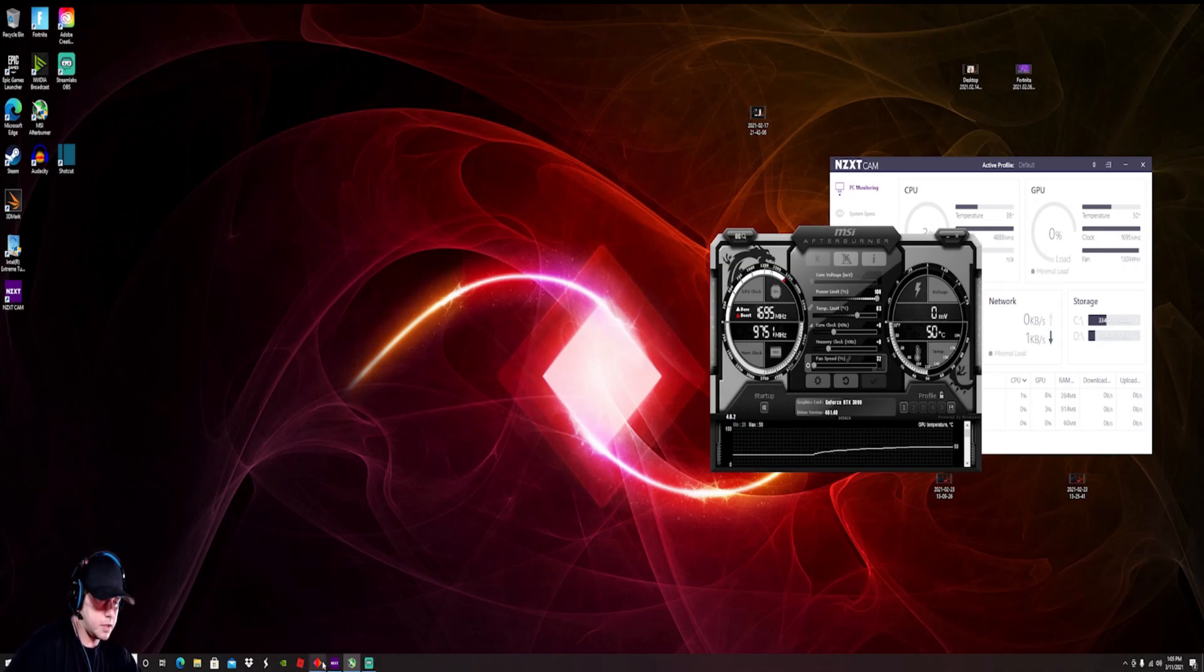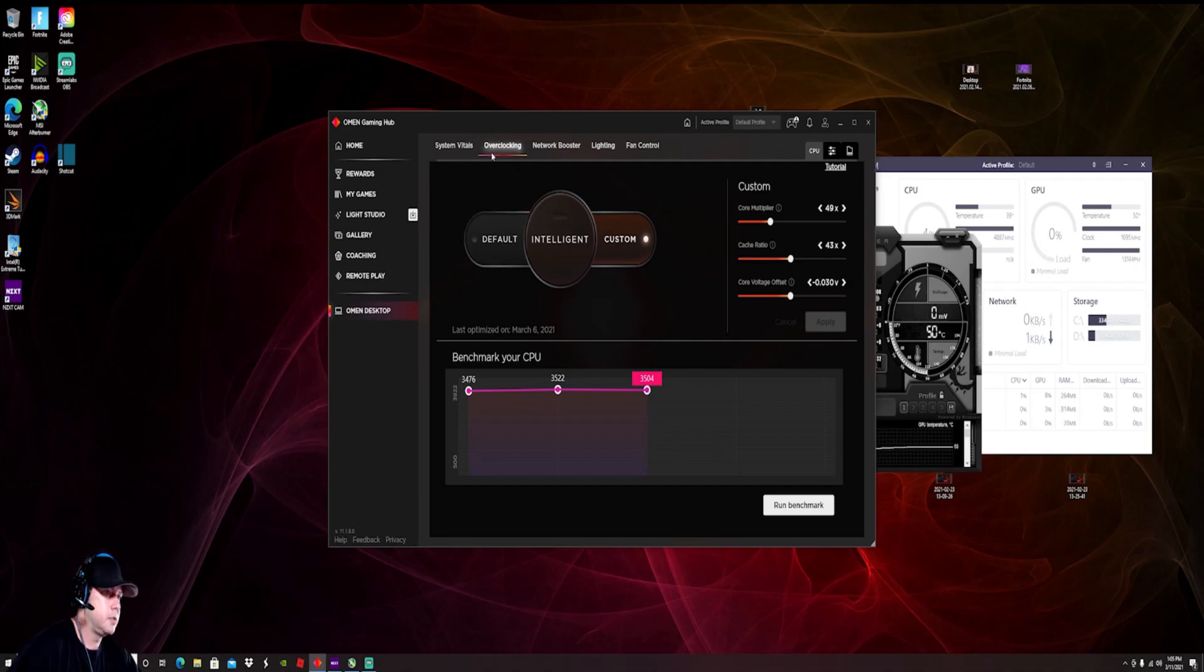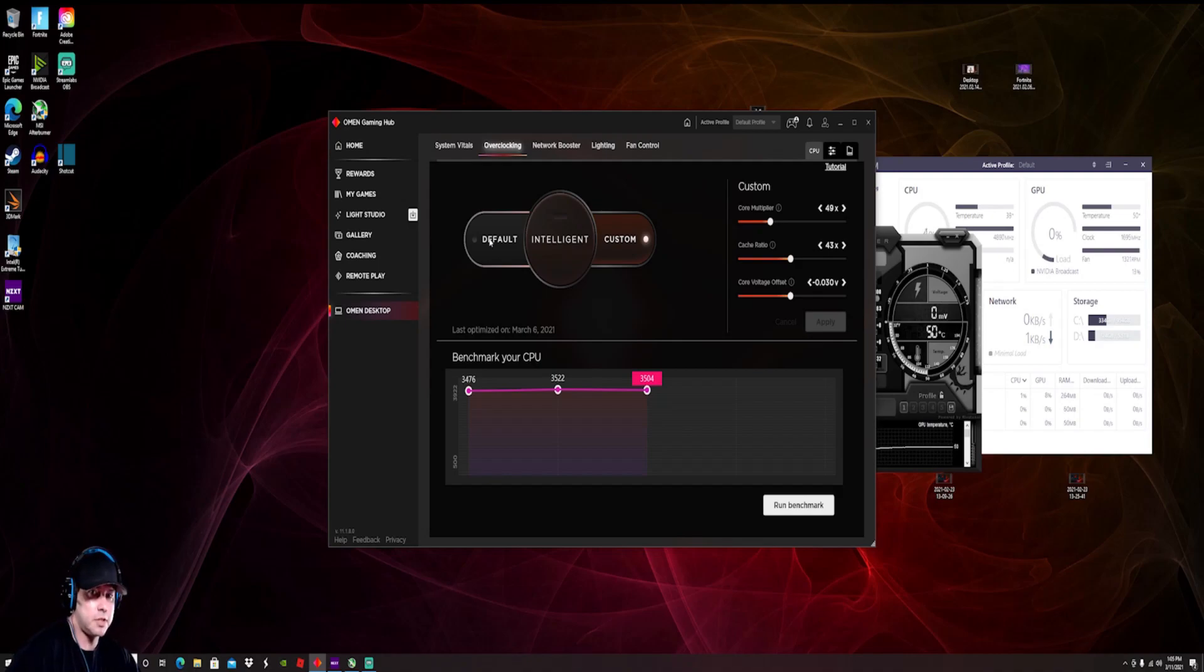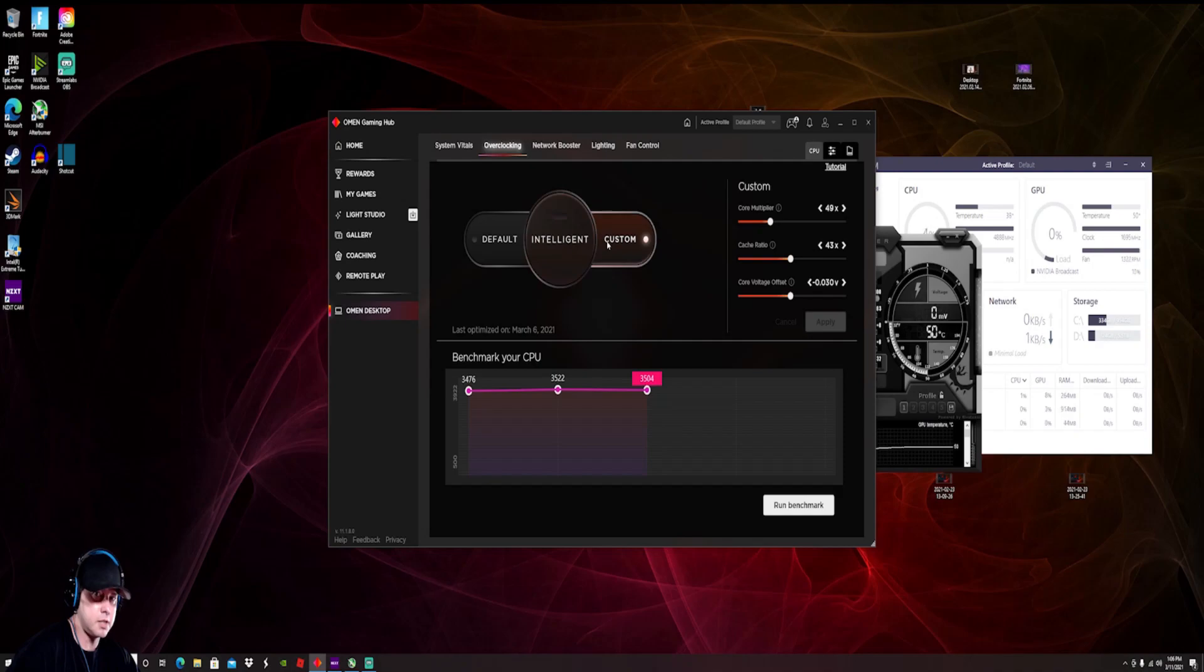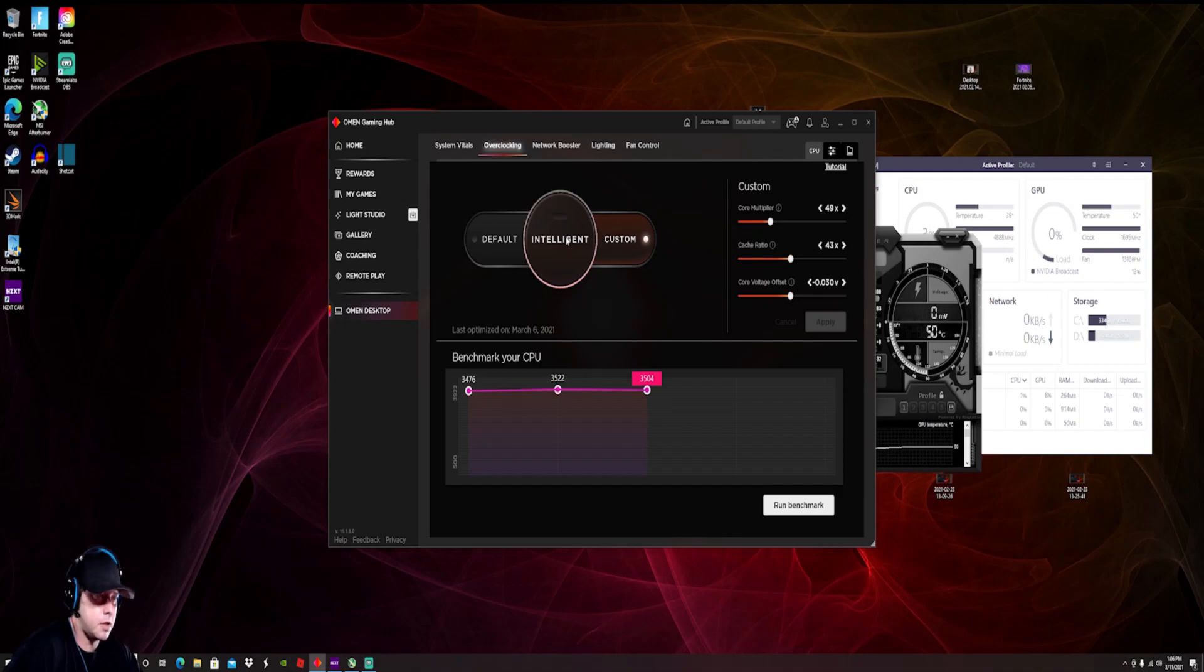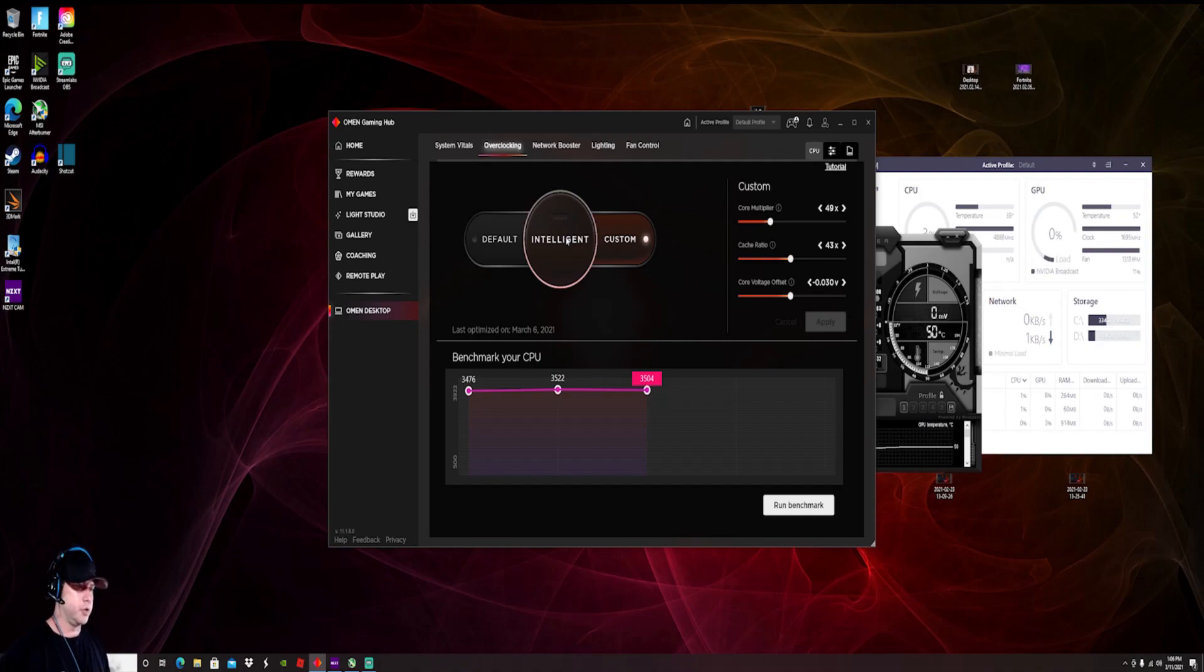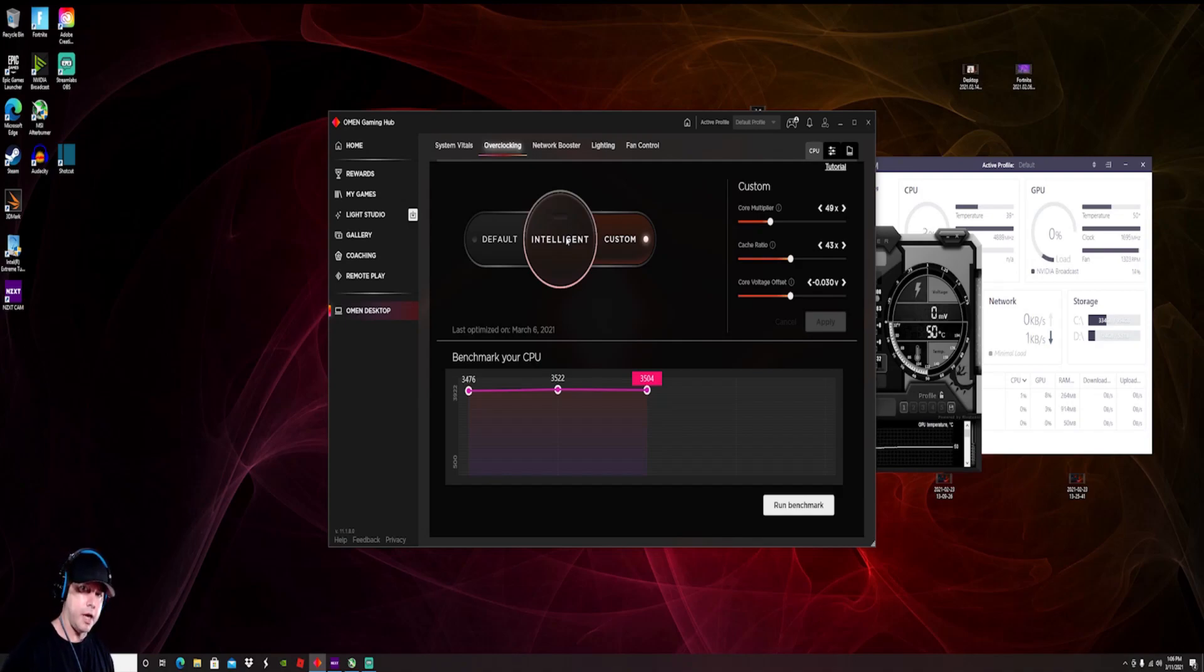So for us HP Omen users simply open up your Omen gaming hub, go to your overclocking. All of you are going to be set on default I'm sure, unless you overclocked it already with intelligent or custom or something. If you've gone that far and your temperatures are fine, you probably don't need to undervolt.